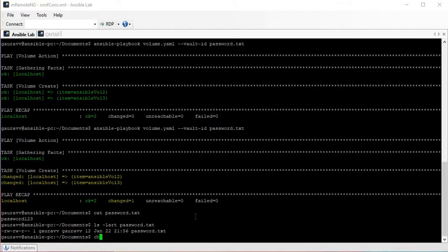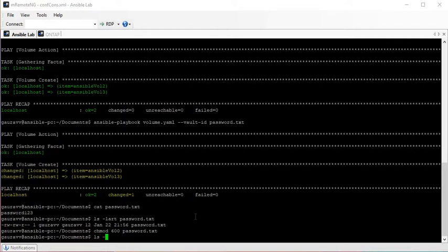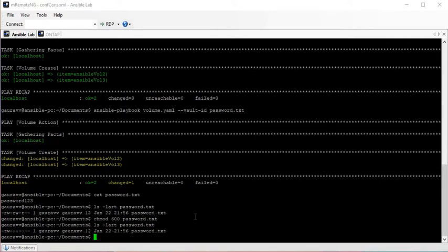I can simply change the permissions to 600 using chmod 600 password.txt. Now only I can read or modify this file. Others cannot read the content — and they don't need to read it, they just need to use it. You could also give execute permissions for the group depending on your needs. It's up to you how you want to hide this file; there are multiple ways to do that.